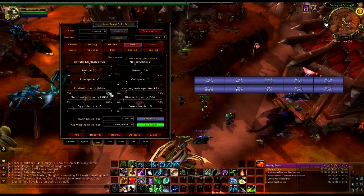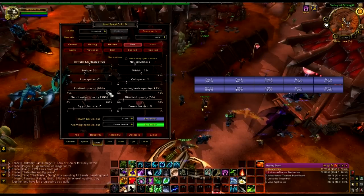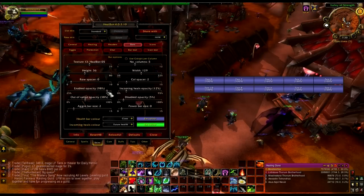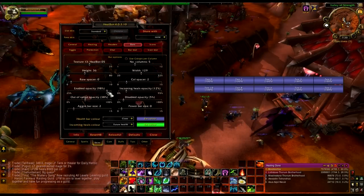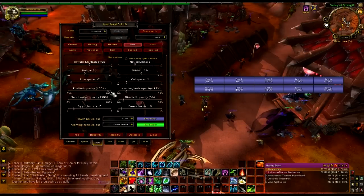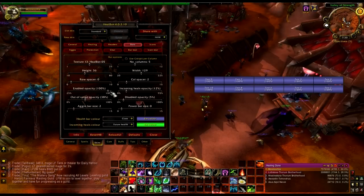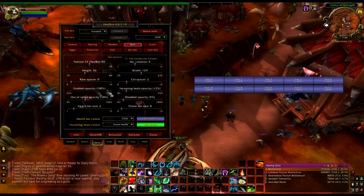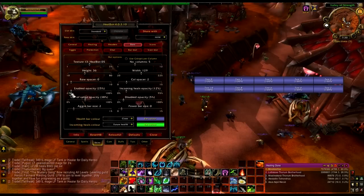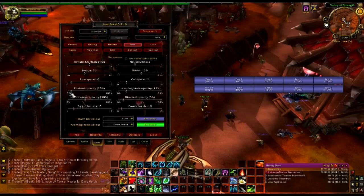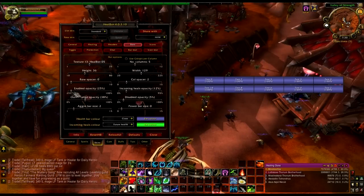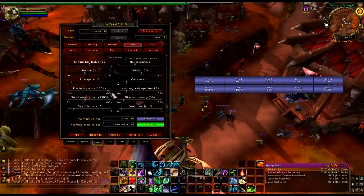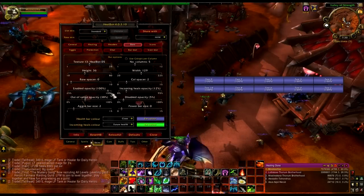Enable opacity — opacity is how dense or see-through the frame looks. You can make it transparent if you want. These might not be enabled by default; I prefer to keep it up.